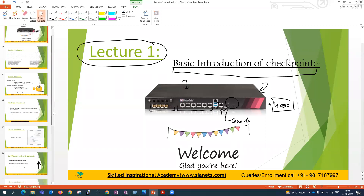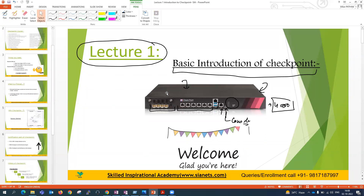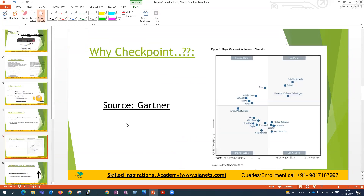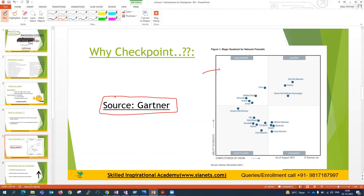Now, many people have a question in mind about what we need to study and how we can read the Checkpoint checklist. The first thing I will explain is from the Gartner report section — it is called the information of the ranking, called on the basis of their vision.